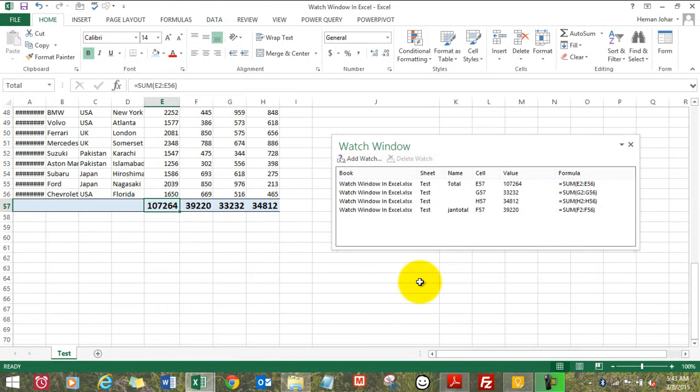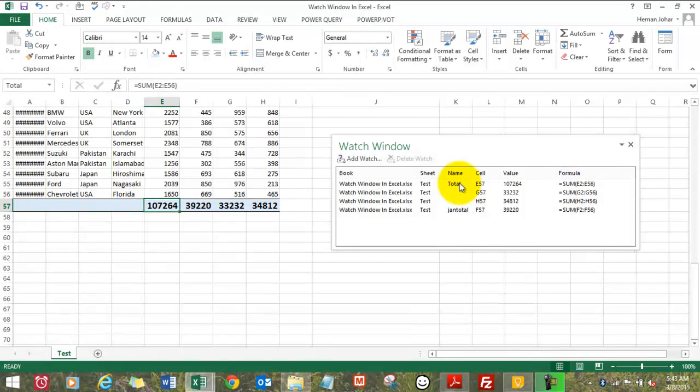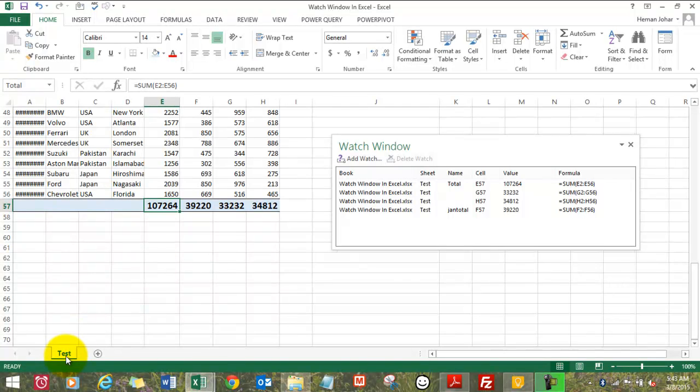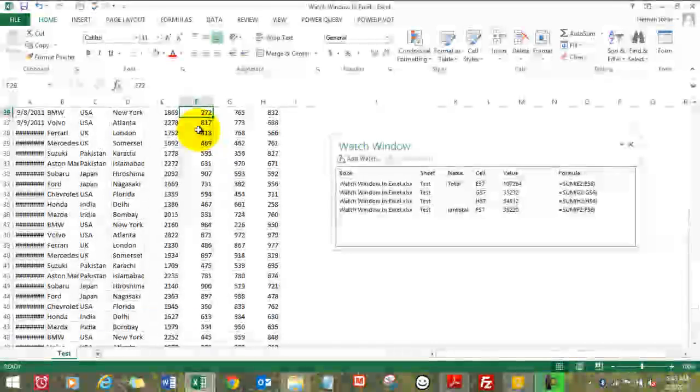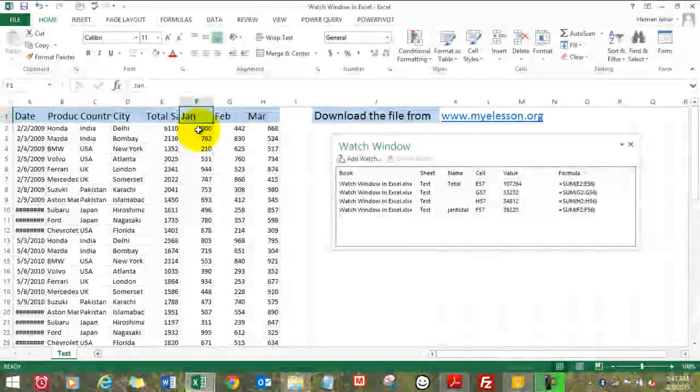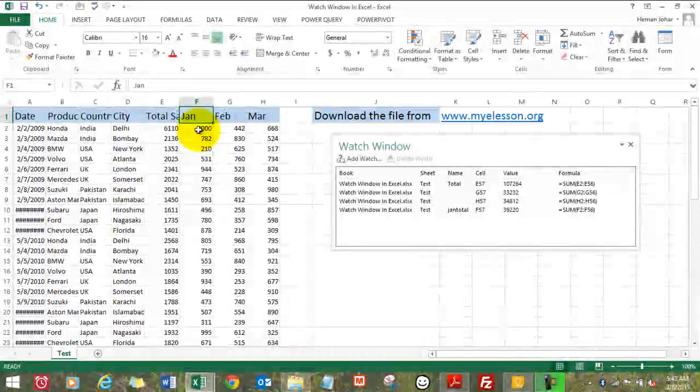And it also tells what's the formula it's using, what is the name of the cell. I'll also tell you how to give a name to a cell, what's the name of the sheet, what's the name of the workbook. Now that's a Watch Window. It stays visible all the time in Excel, no matter even if you go to a different sheet.